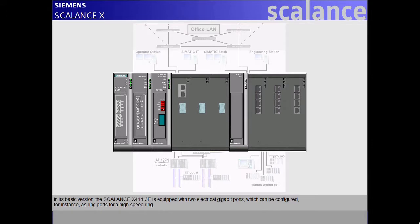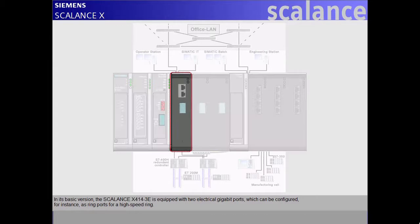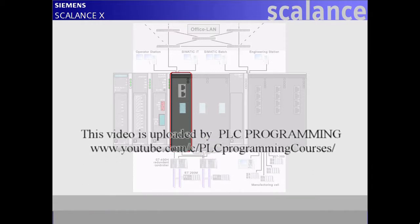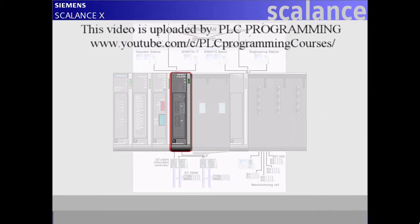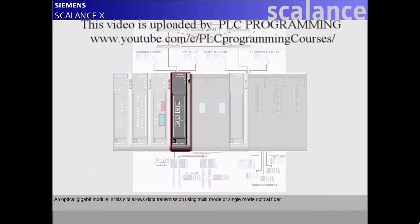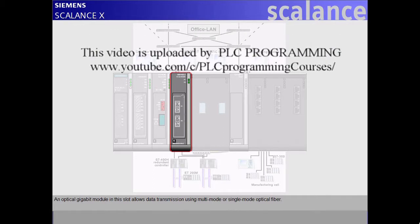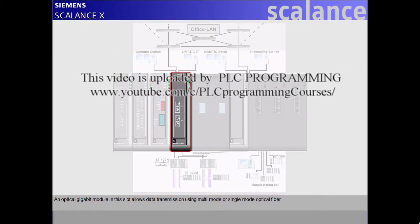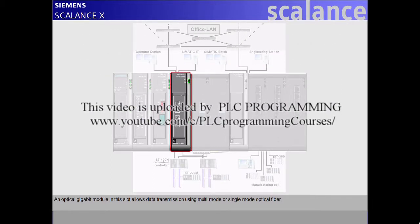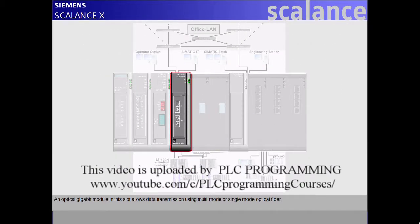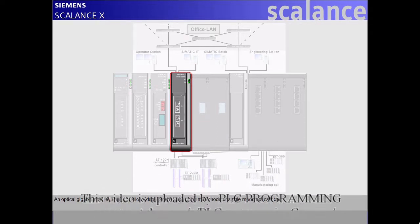In its basic version, the Scalance X414-3E is equipped with two electrical gigabit ports, which can be configured, for instance, as ring ports for a high-speed ring. An optical gigabit module in this slot allows data transmission using multi-mode or single-mode optical fiber.